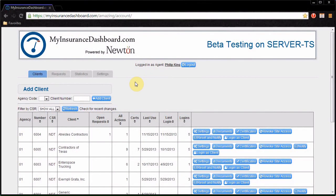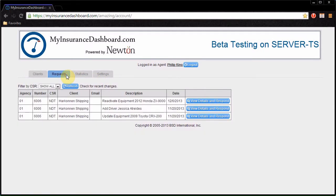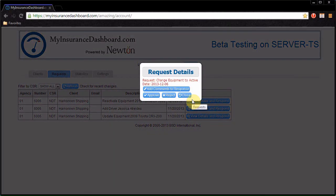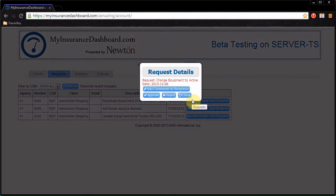You can also process requests from within the My Insurance Dashboard website. The Requests tab shows all pending requests. Click View Details and Respond. You can optionally add comments and click Approve or Reject.